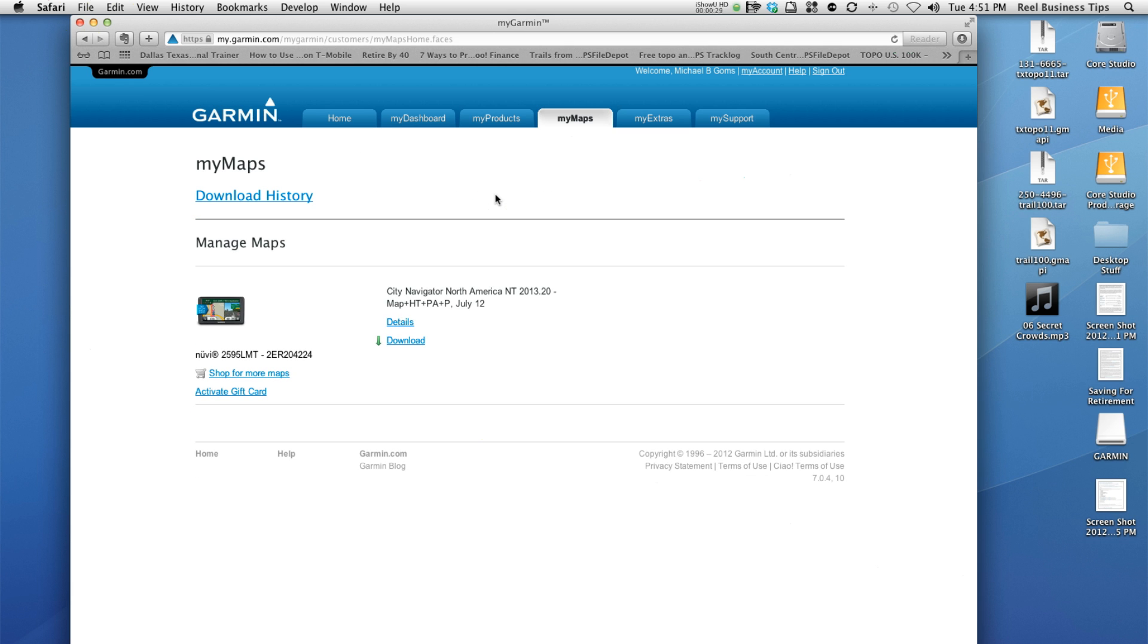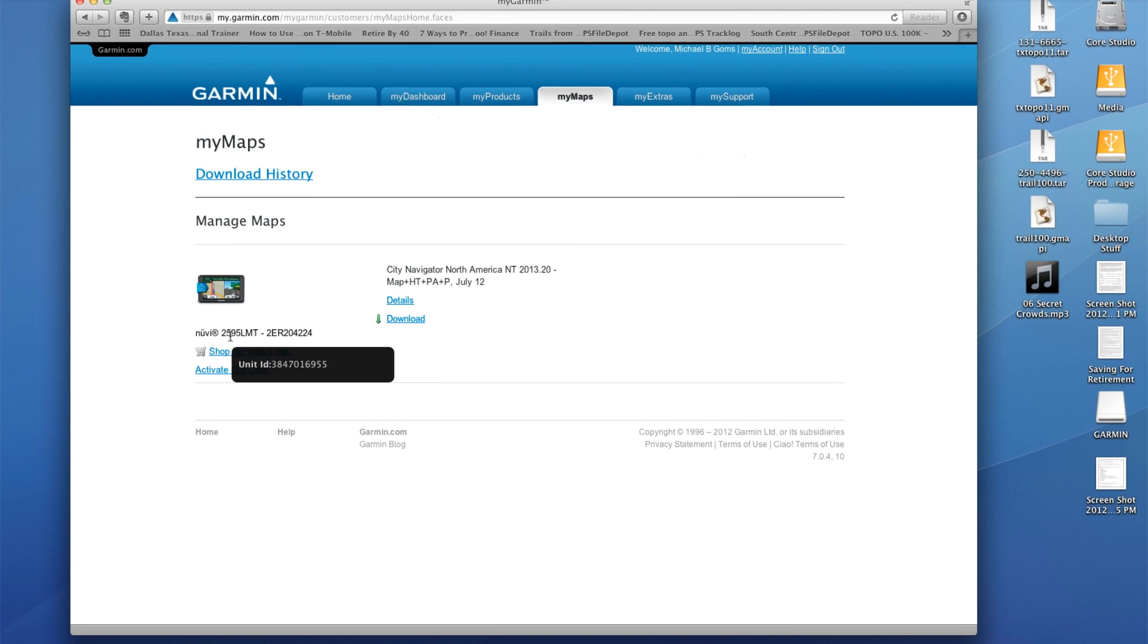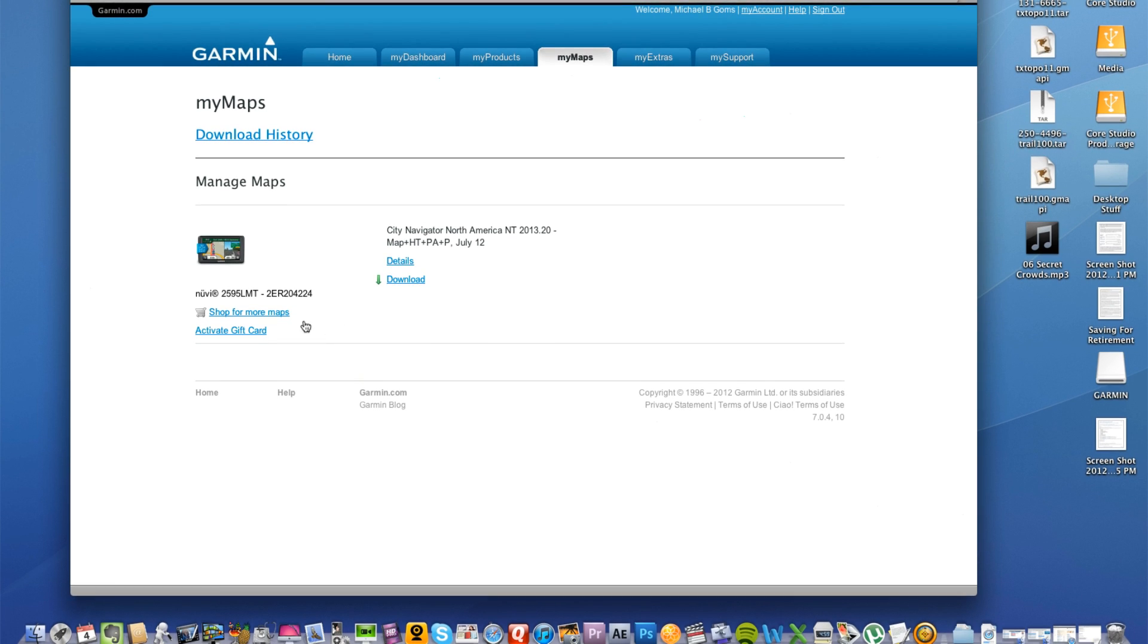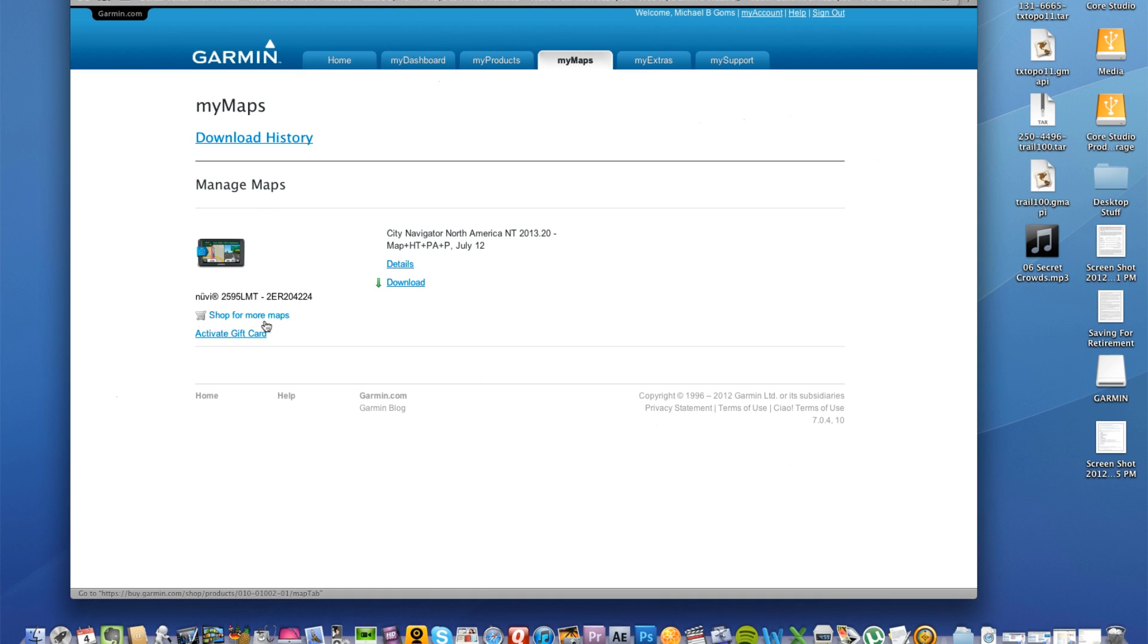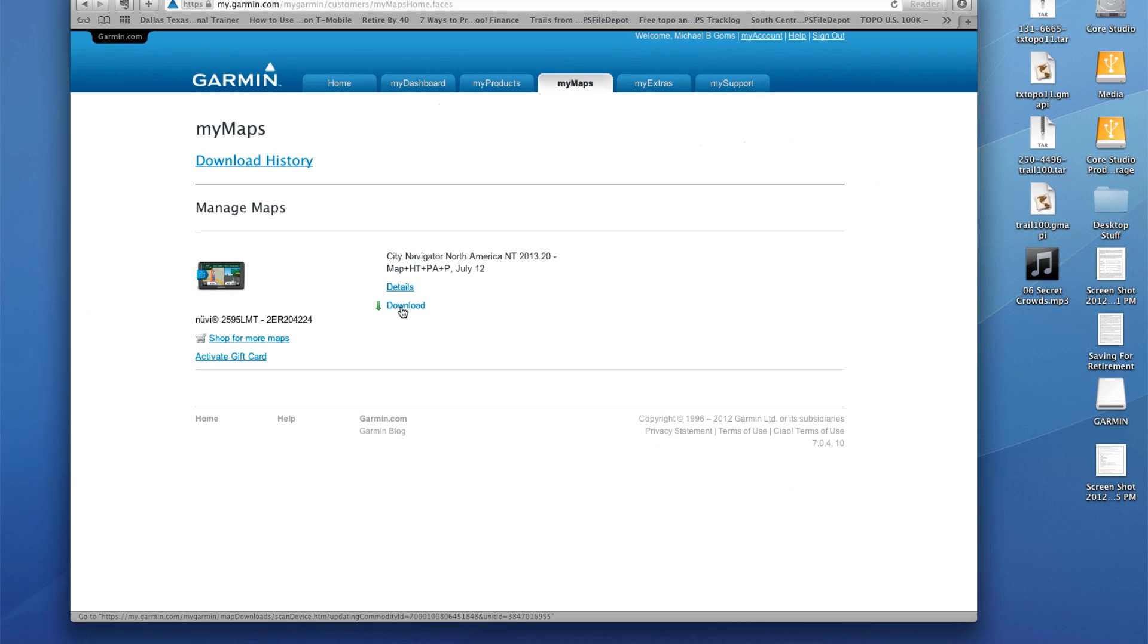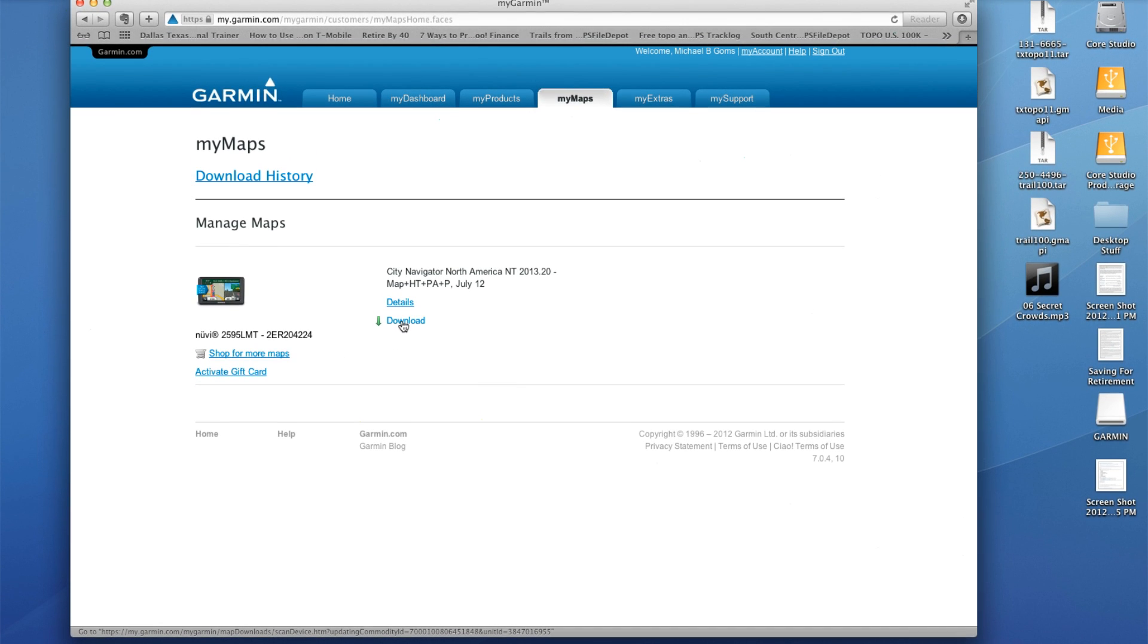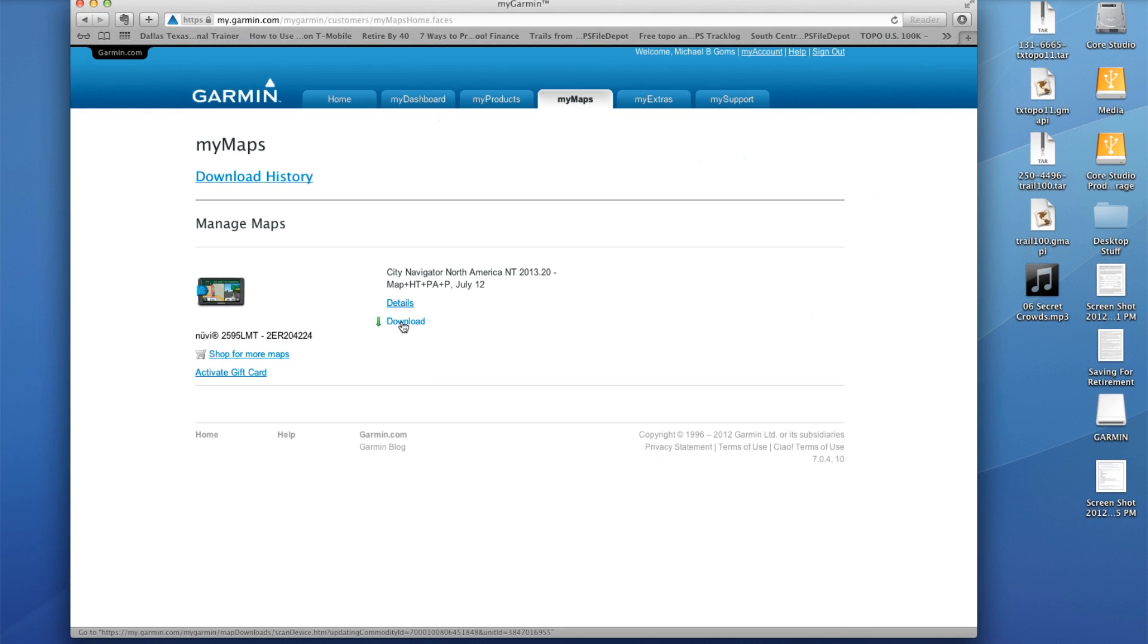Since we're all logged in, we've got our Garmin GPS attached to the computer. As you can see, it's reading that it's the Nuvi 2595. We can shop for more maps here or we can download the previous map. This is actually our built-in map, the one that came with the unit, the North America map.